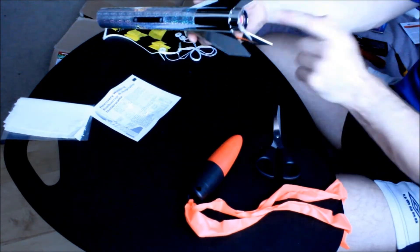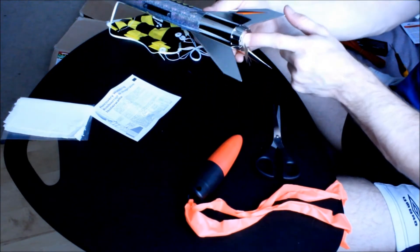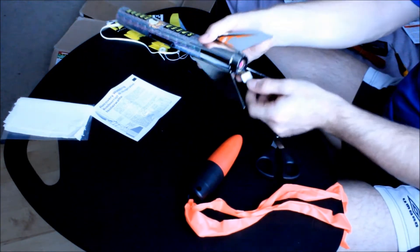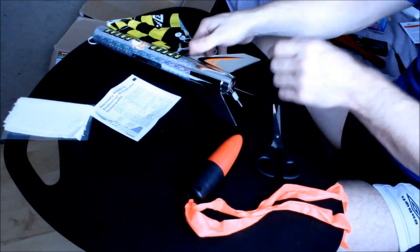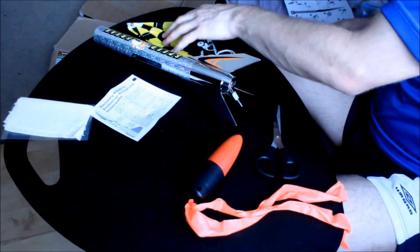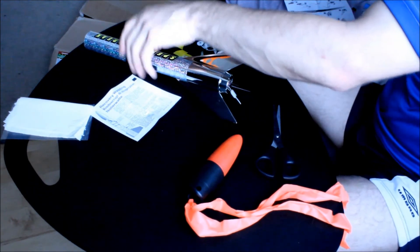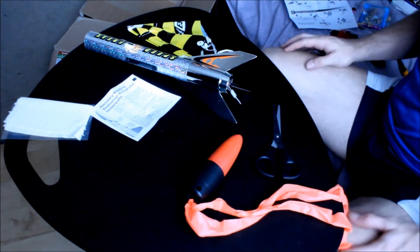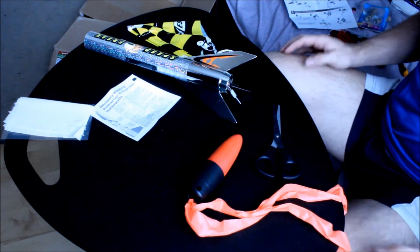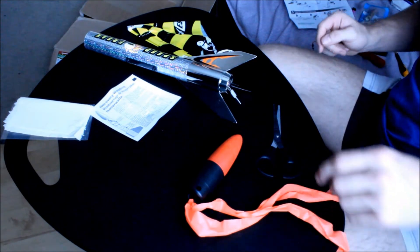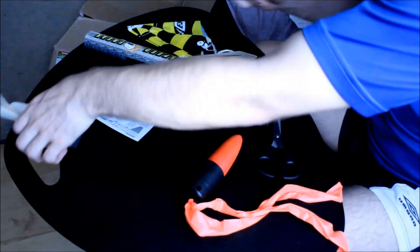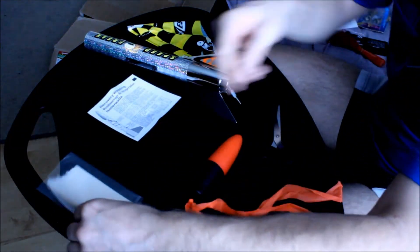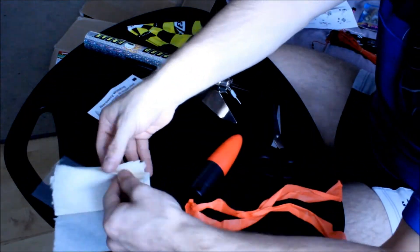So we have a rocket and our engine in. And we have this. It says put wadding in first, which is, it says put four sheets of these.